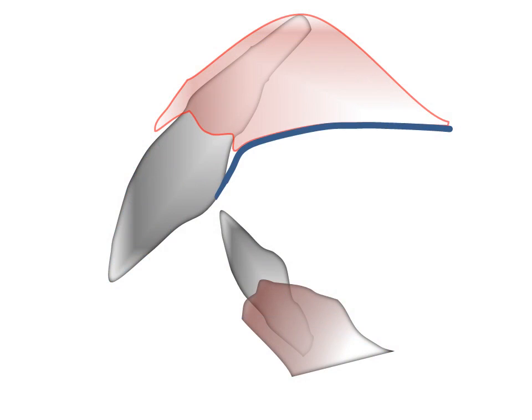Preparation of the mouth is verified by examining the master cast with the surveyor. The cast is then tripoded, and the master cast, laboratory prescription, and sketch are sent to the dental laboratory for framework construction.